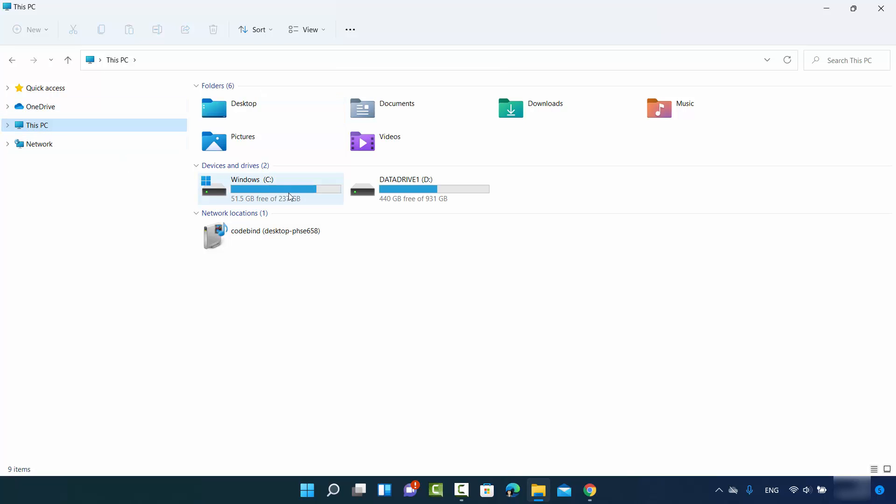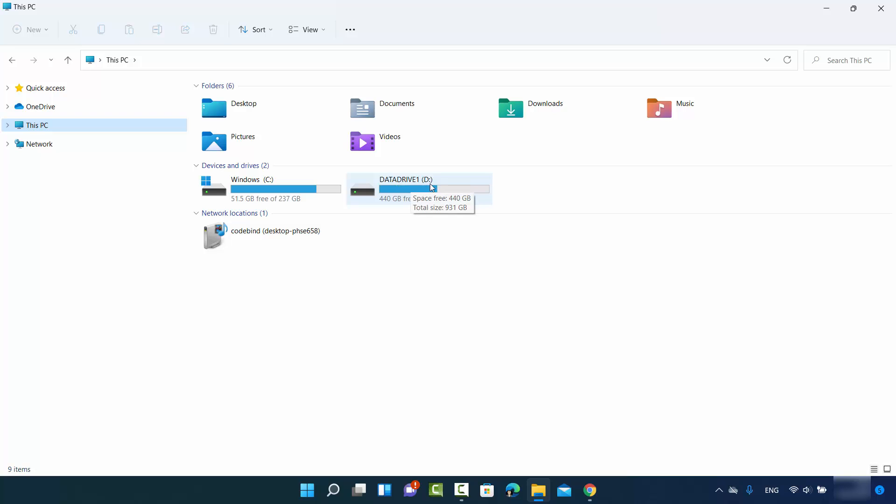Now, as you can see, I have two drives here: Windows drive C and the data drive D. I want to change the drive letter for this data drive from D to something else, let's say E.